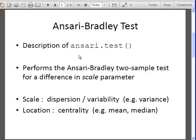Description of the Ansari test. This is actually from the help file. I am going to talk about the help file shortly. It performs the Ansari-Bradley two sample test for a difference in scale parameter. Let us just remind ourselves what scale parameter is.